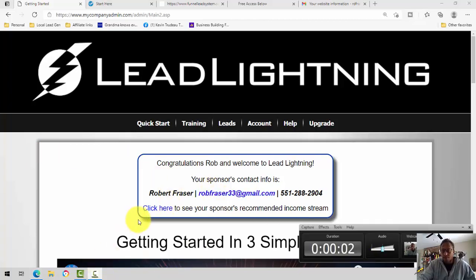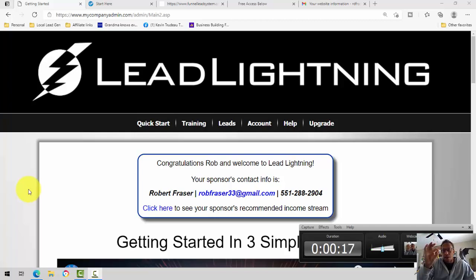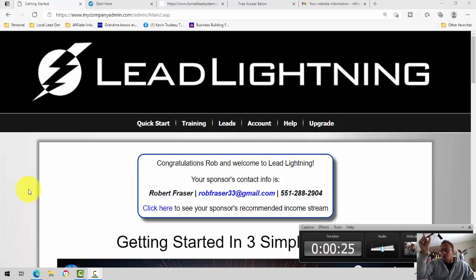Alright, Rob Frazier, my little bird Nico here. So, this video I want to talk about how to promote the multiple income funnel with Lead Lightning and also share a few tips on why — a few reasons why. How to promote the multiple income funnel with Lead Lightning and a few reasons why you want to pair these two systems together.